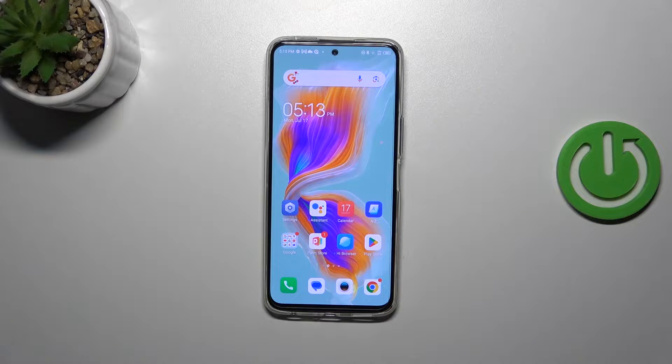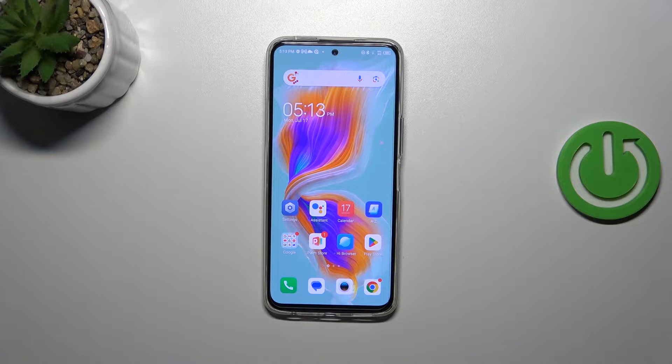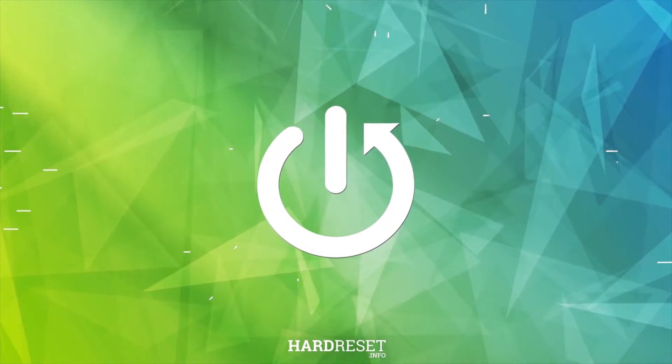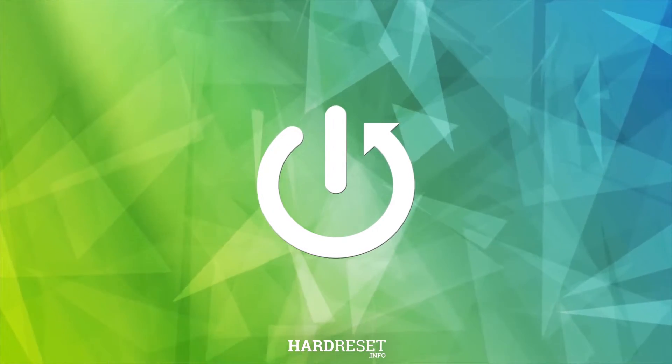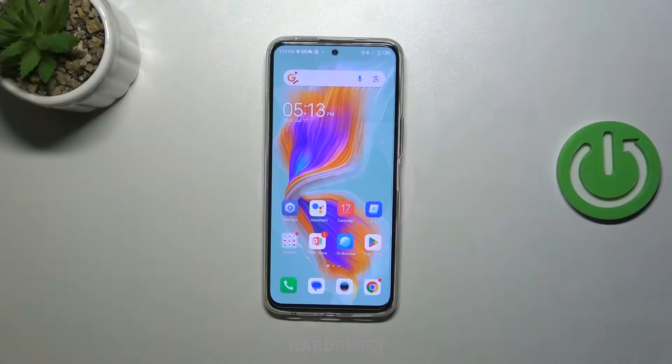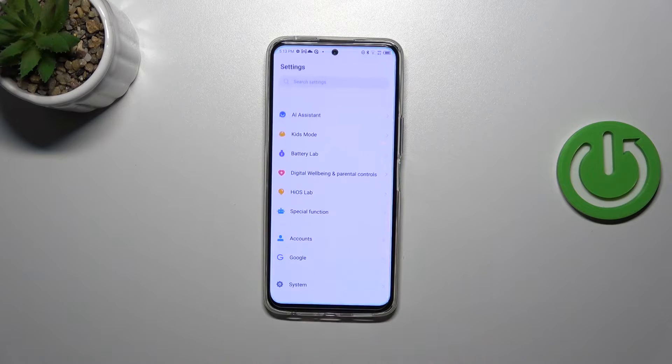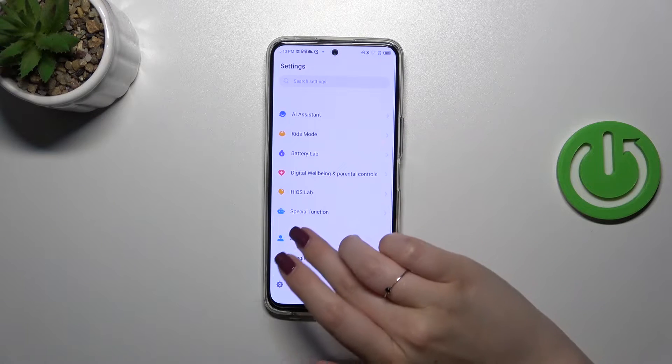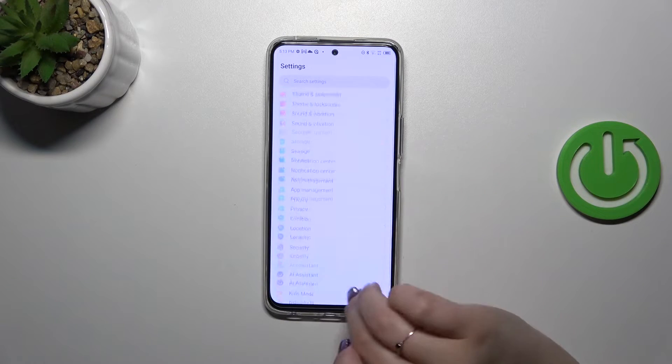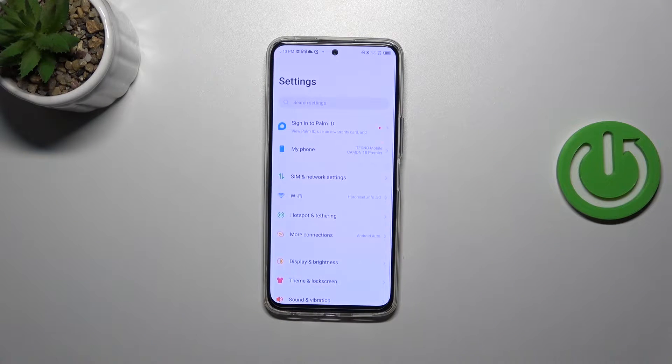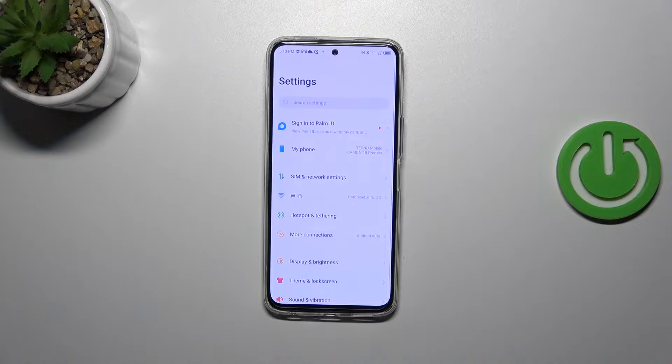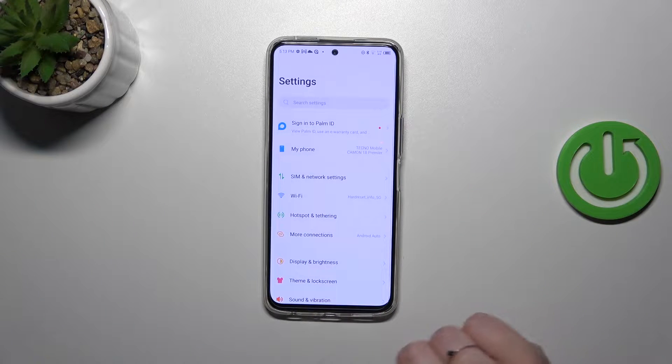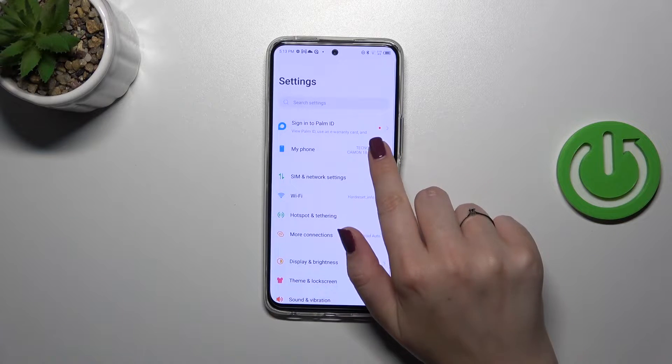First of all, let's enter the settings and don't scroll down to the very bottom because first we have to enter My Phone which is at the top of the list, so let's tap on it.